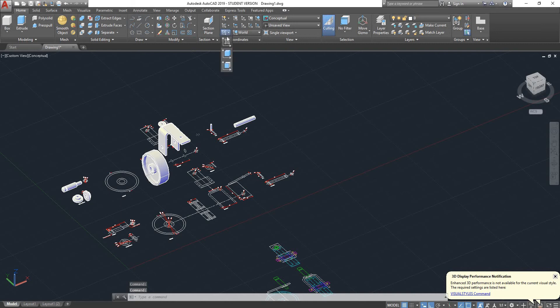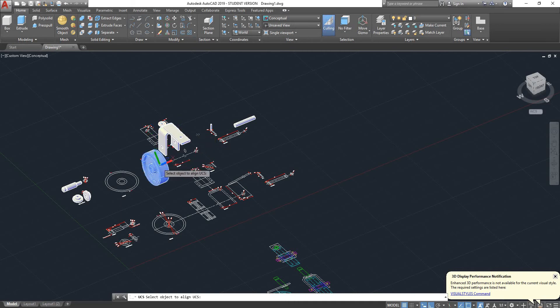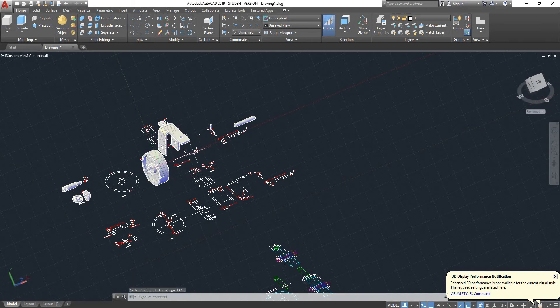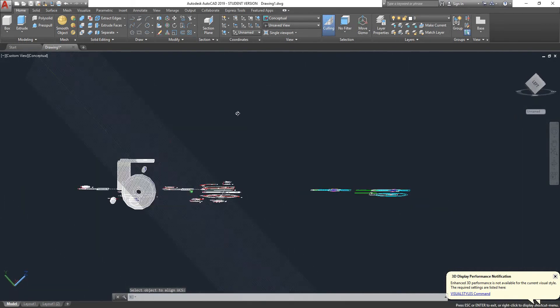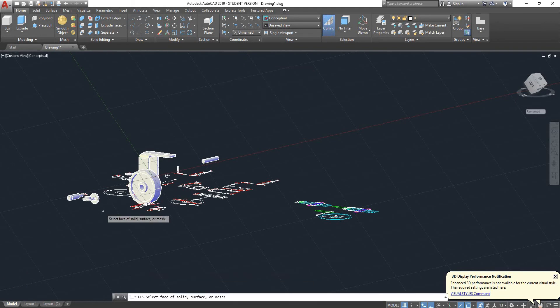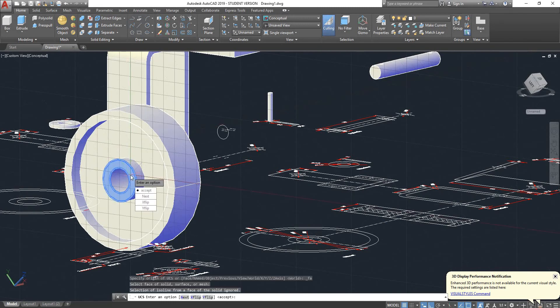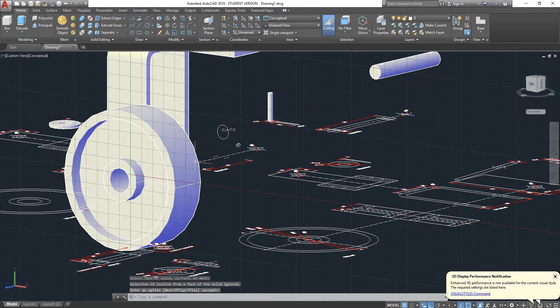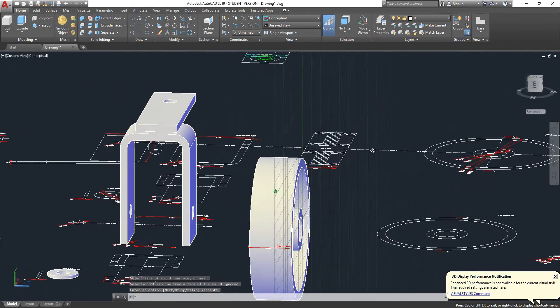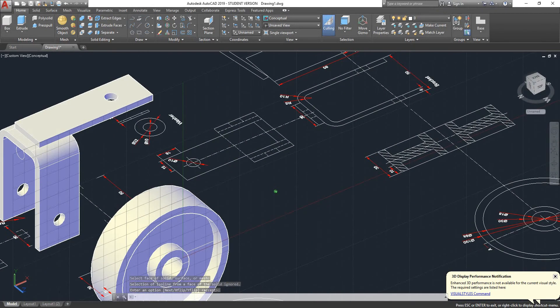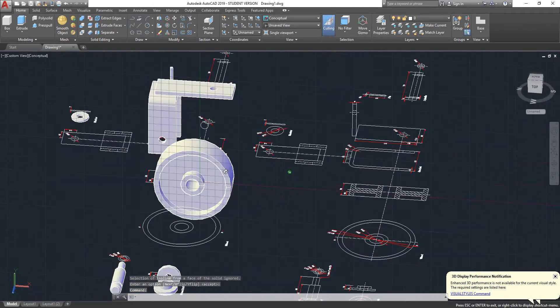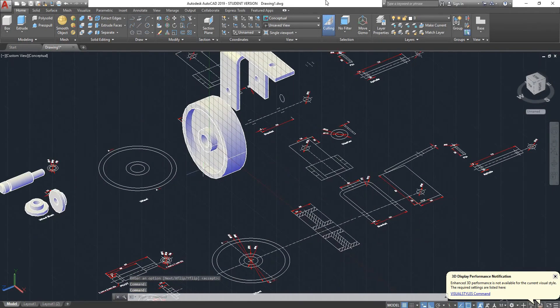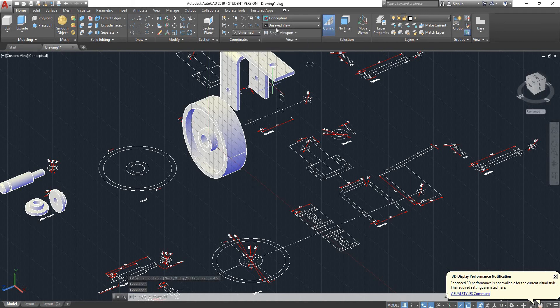The other option is you can, for example, align your UCS to an object. Select an object and then it will align it to it. Or you can align it to a face. For example, say, I want my UCS aligned to this face, and now your UCS is aligned to that face so you can sketch on it freely. I'll go back to world again.